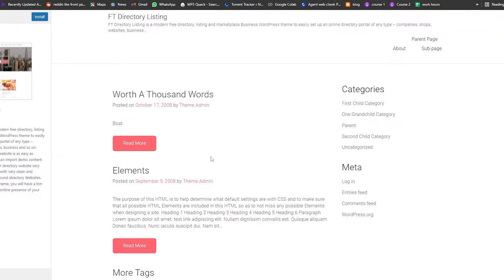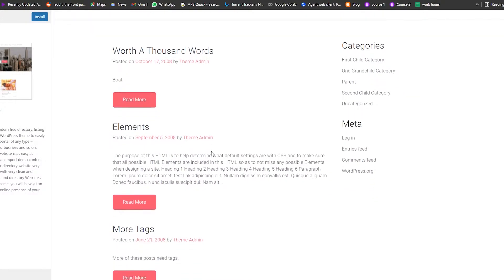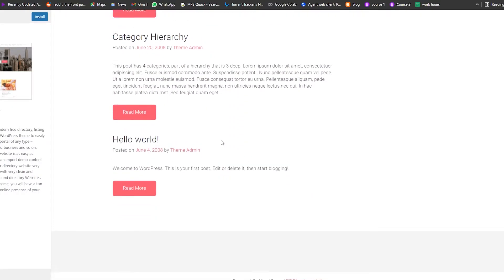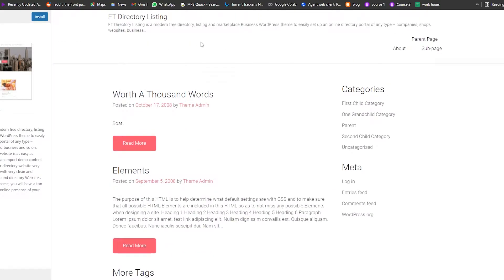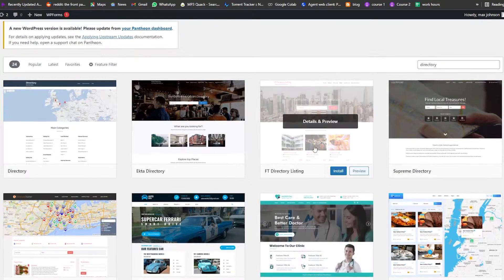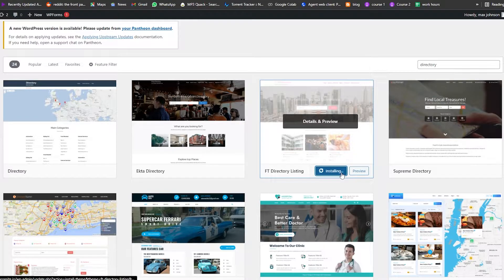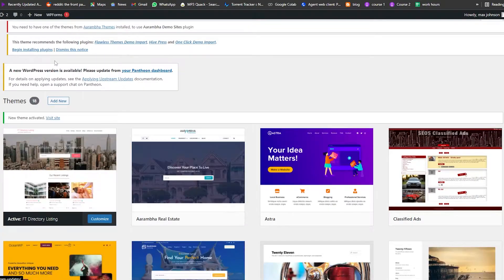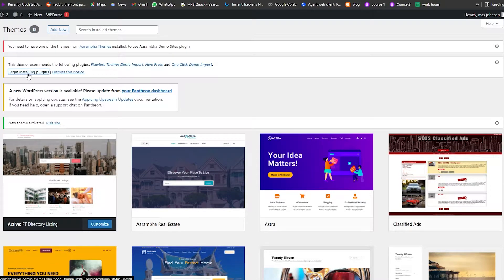After waiting a couple of seconds to load, we have various options and placeholders but nothing loaded up, so let's go back. I'm going to install the FTP Directory Listing theme. Click Install — it's installed — now click Activate to activate this theme. There we go.